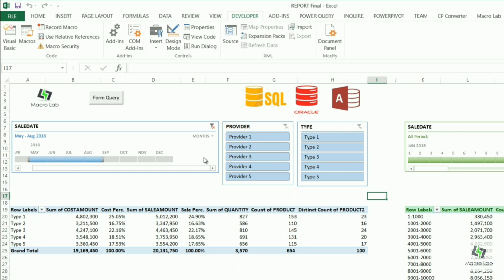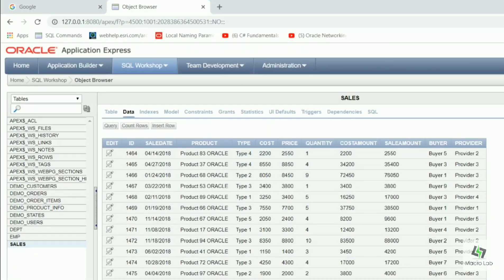In our file we will show database from SQL, Oracle and Access programs. Let's start from Oracle. Here we see the following details on sale.